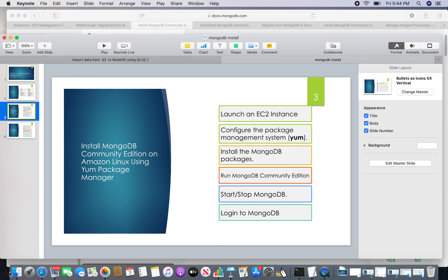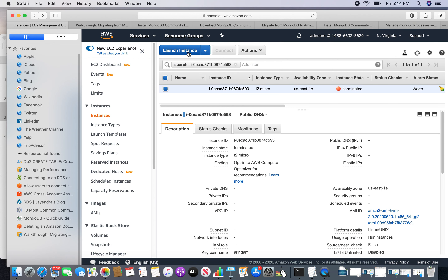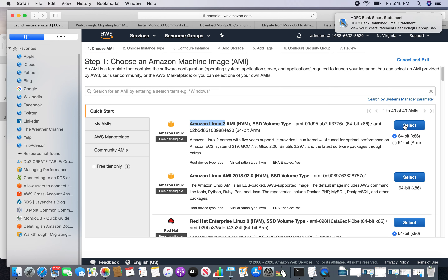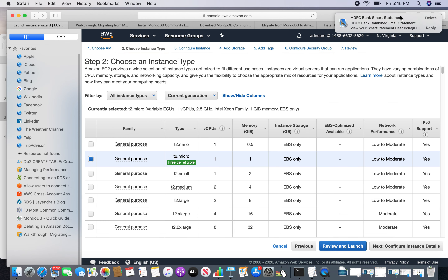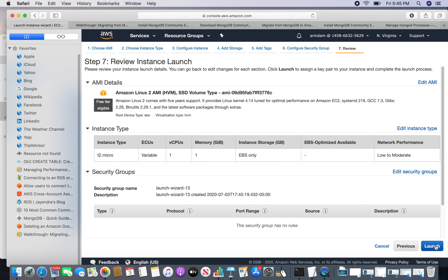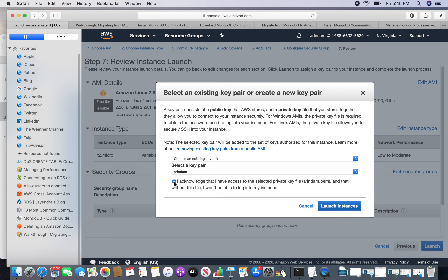So the first step — this is my EC2 console, so I am going to launch an instance. I will be installing Amazon Linux 2 today. Review and launch — everything is default here, so launch instance.